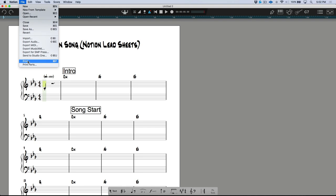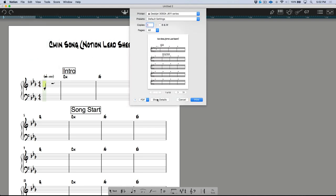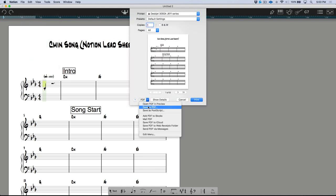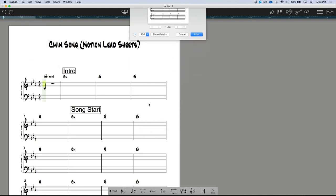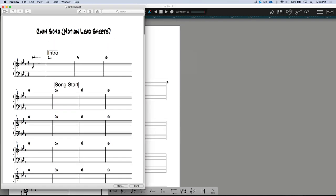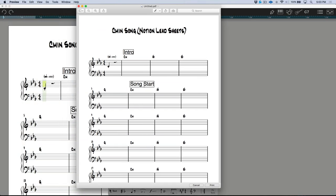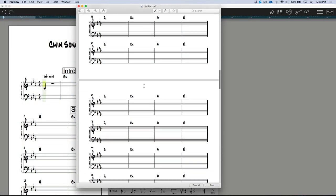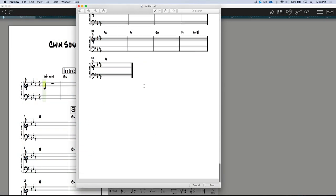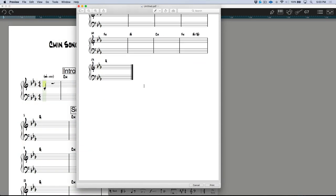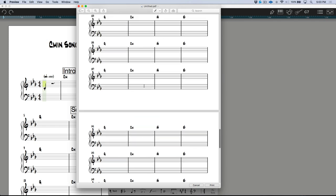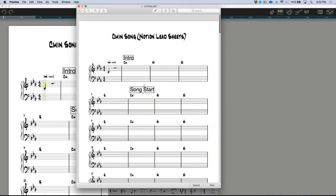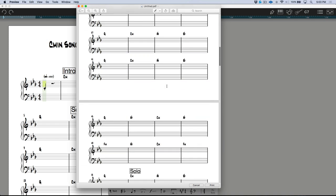From here we can go to File > Print, and we have the option to basically open this as a preview. I could send this digitally or print it out. Now for anybody who's worked in notation software, you'll note that this isn't perfect formatting.